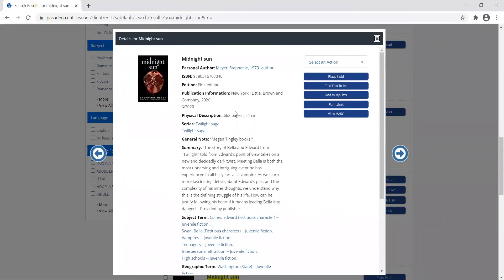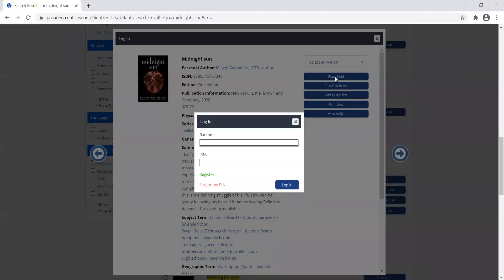I'm going to come up here and decide I'd like to place a hold. I'll use this place hold button and click on that.